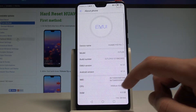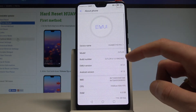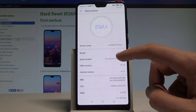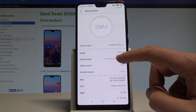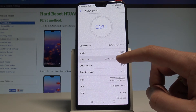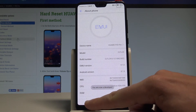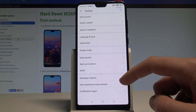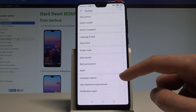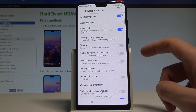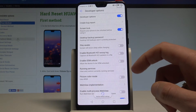Now let's find the Build Number. Tap on Build Number a couple of times, and as you can see, you are now a developer. You can go back and right there you will find Developer Options.